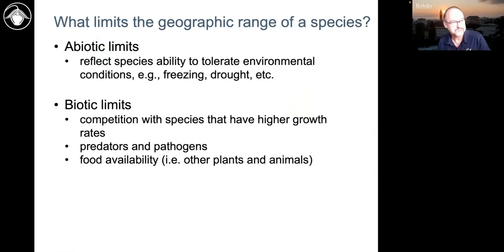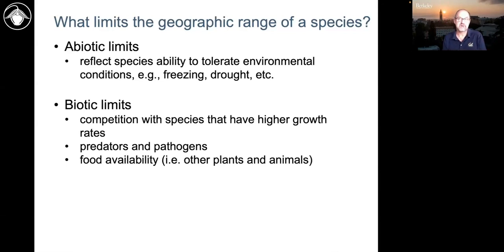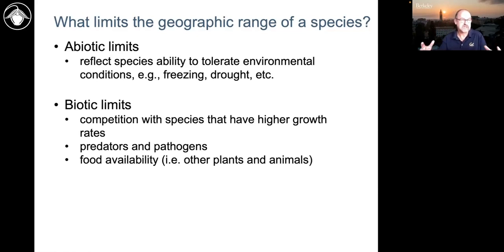In ecology, ecologists divide the causes of the limits of geographic ranges of species very broadly into abiotic limits and biotic limits. The abiotic limits refer to the ability of a species to tolerate the environmental conditions — freezing, drought, how much rain they need, how dry they can tolerate.